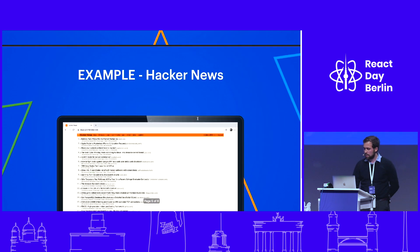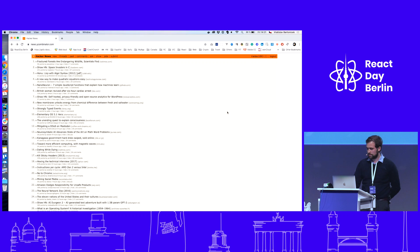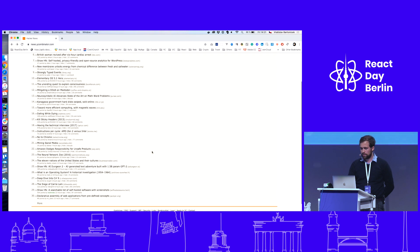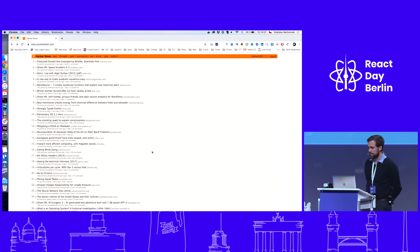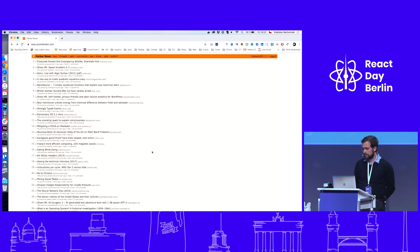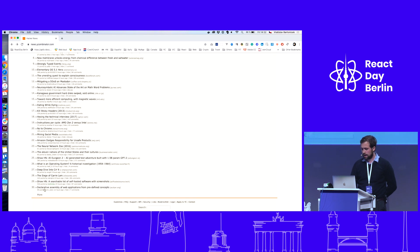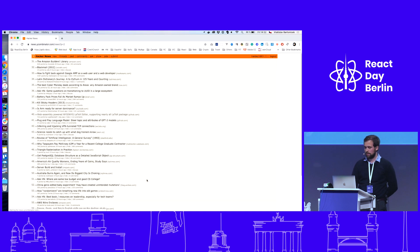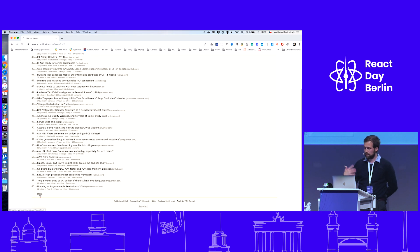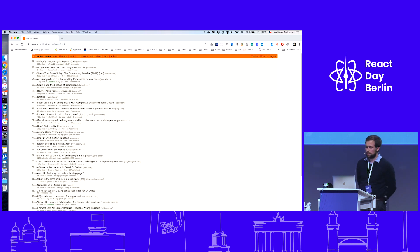Let me show you a quick example. We'll take a look at the Hacker News website, which is a list of some very interesting articles sorted by user voting. Let's say we want a list of 300 articles for some analysis or any purpose. The page shows the first 30 articles, and if we want to see more, we have to click on the 'More' link, which loads another page with another bunch of articles. So every time we need to load another page.